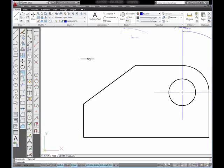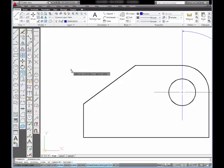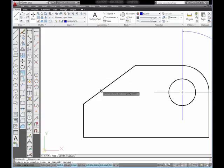Next, I'm going to use the angular dimension to dimension the angle of this line. And I'm going to show you two things about this. I'm going to select on angular. And it wants me to select a circle or an arc or a line. And what I'm going to do is I'm going to pick my angled line.